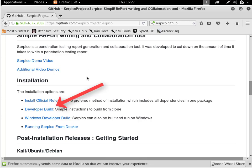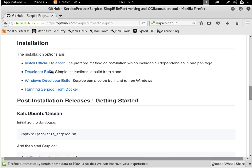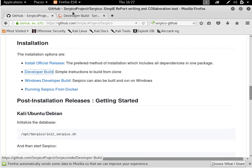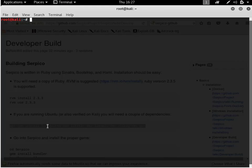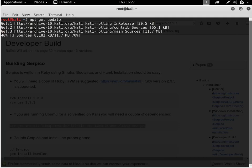I'm going to follow the instructions from the Serpico GitHub page, or they should also be in the notes for this video. First, I need to update my app repository as this is a fresh install of Kali.